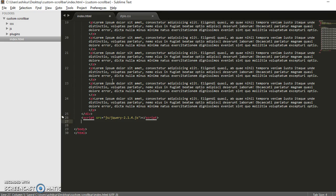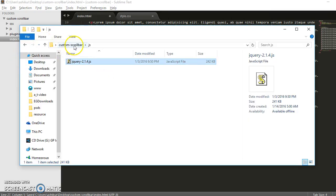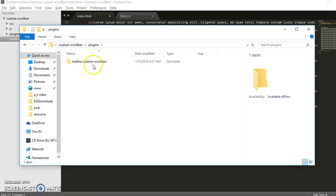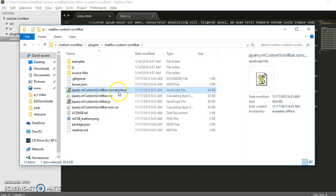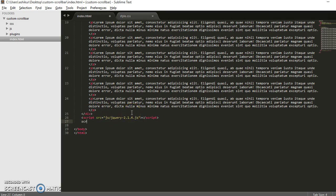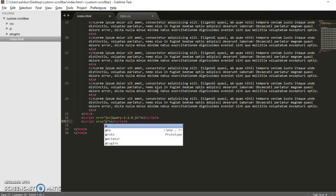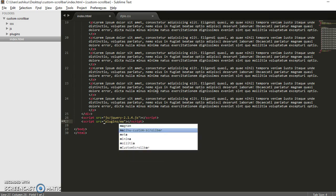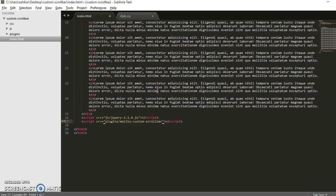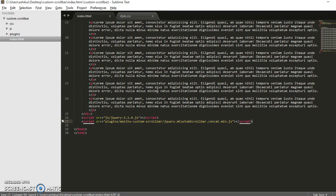Now let's call the plugin file after jQuery because it's based on jQuery.